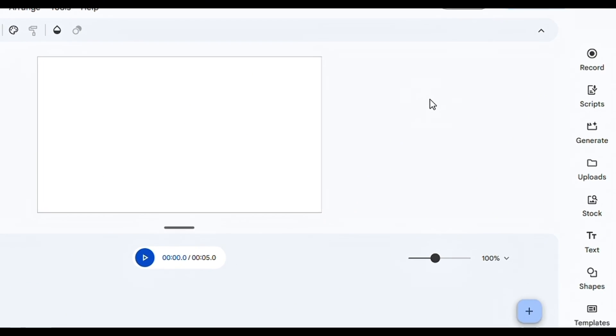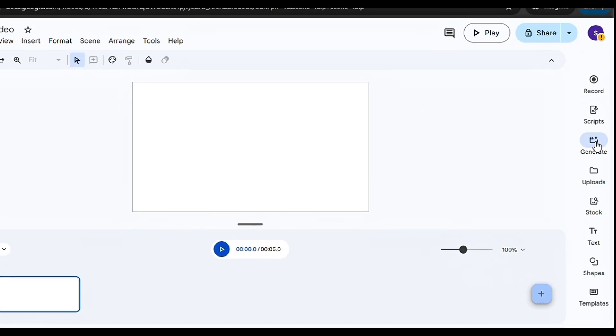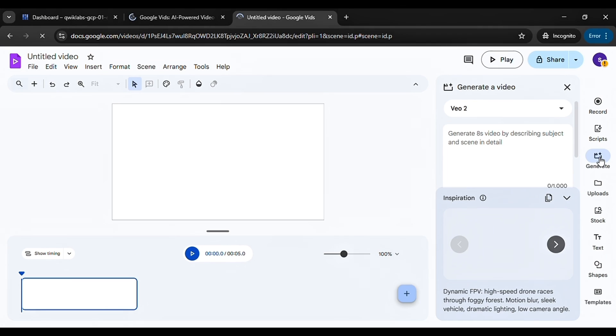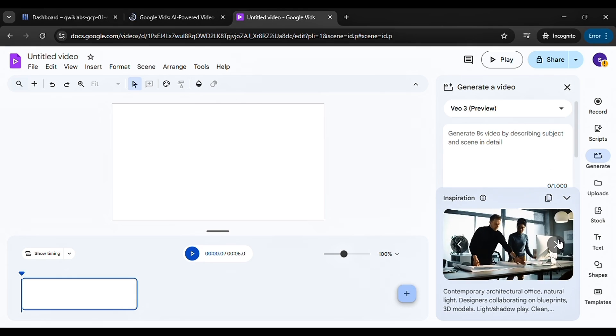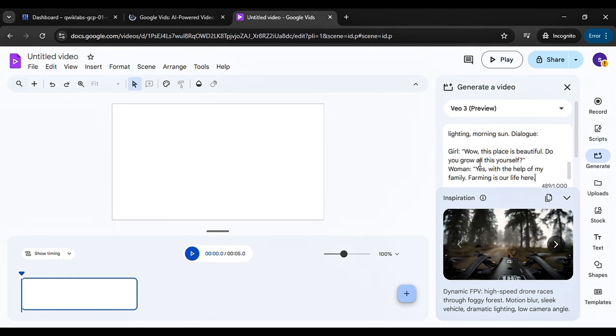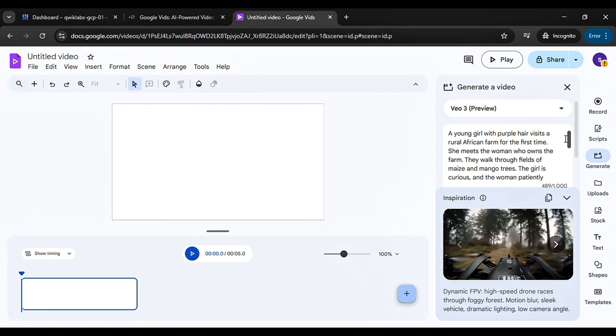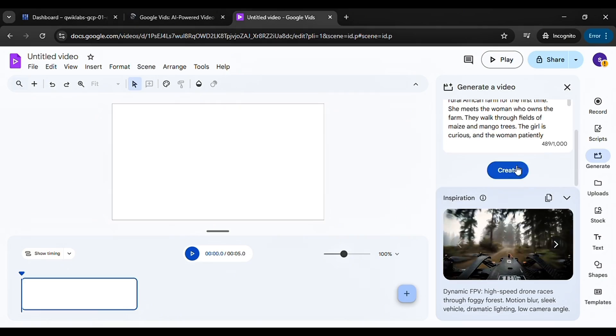Look on the left side and click Generate. Then at the top you'll see the option to select Veo 3. You can try typing your prompt here, but I already have one prepared so just paste it and hit Create.